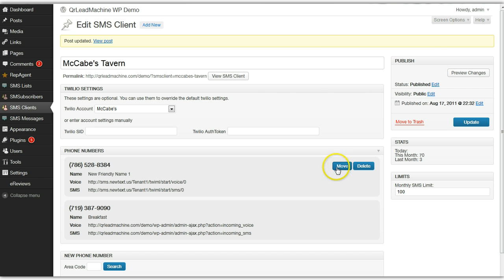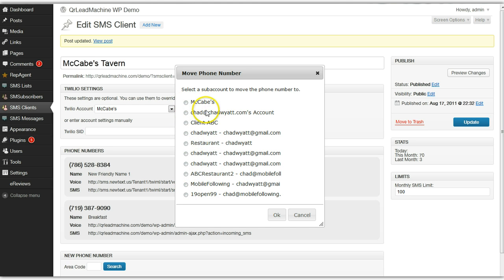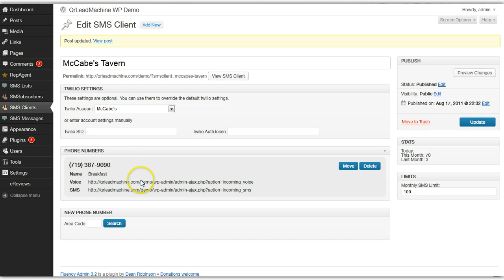To move a number, click on the move button and you get a pop-up of all the sub-accounts in your Twilio account. If I want to assign it to another client I just select that, click OK, and it takes a second to refresh. Now that number is moved over to another sub-account.